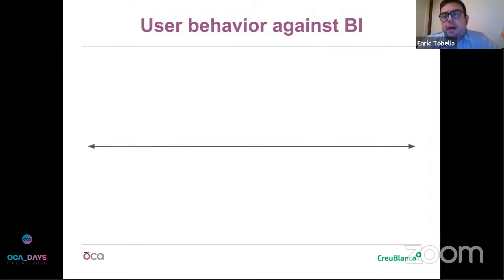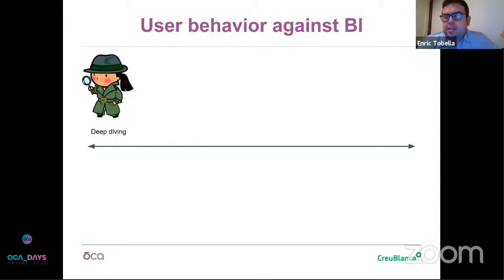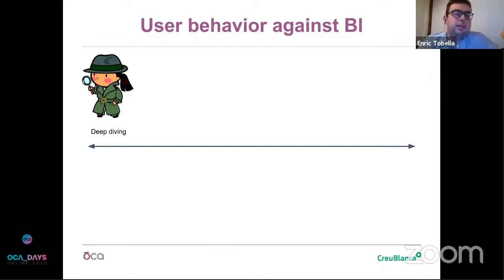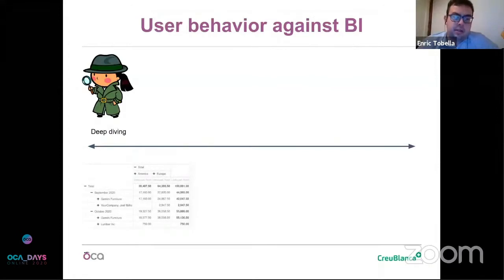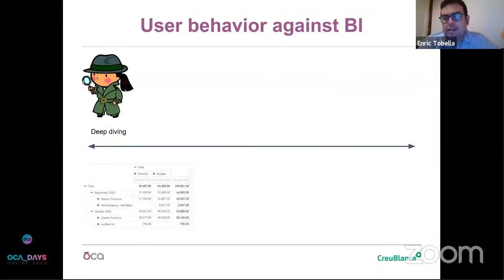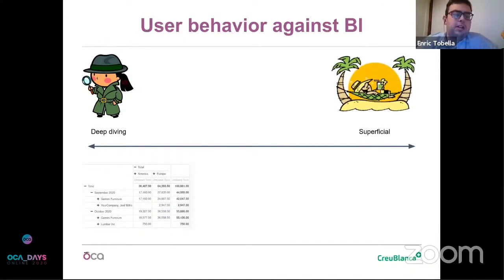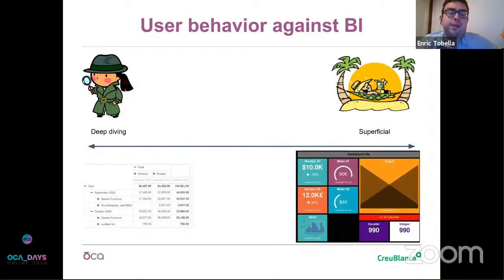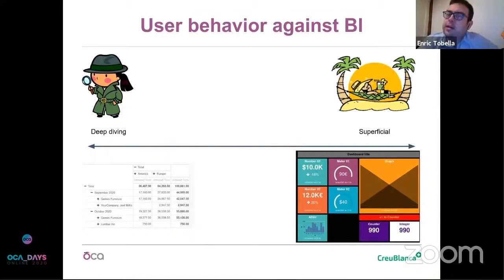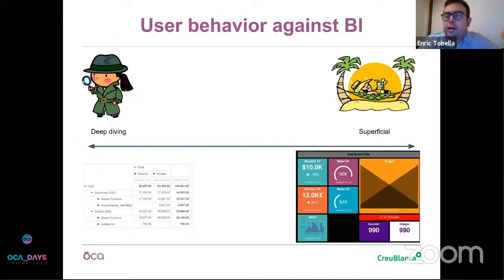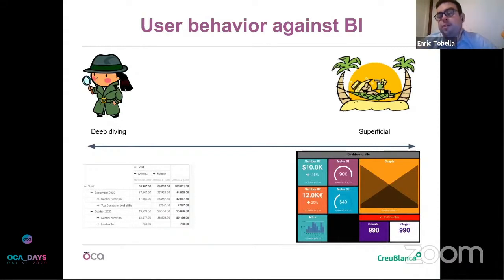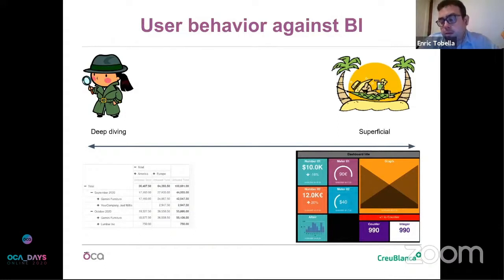The problem with BI is that, in my experience, there are two kinds of users. On one side, we have the deep diving users - users that want to know everything, that don't care if the data is in a raw mode. They usually use cubes or excels. On the other side, we have the superficial users - users that don't want to navigate too much. They simply want a small dashboard with all the information and they will take some decisions there. However, users are not always here or here. They can change. Maybe you dive like a superficial user, you see that there is an issue, then you start diving. So we must try to solve the problem of BI for both users.